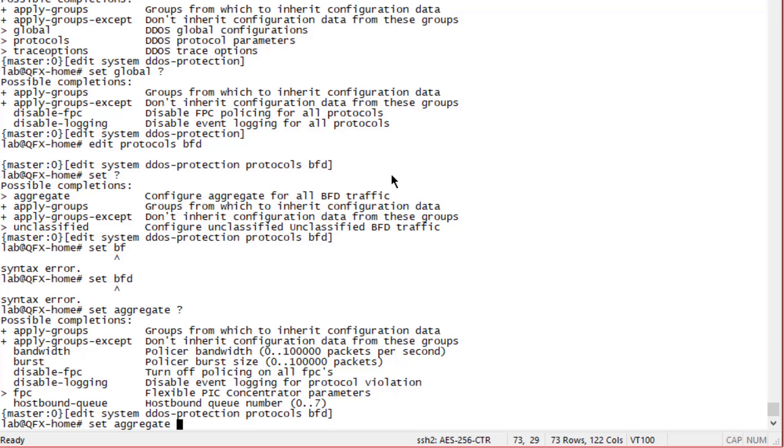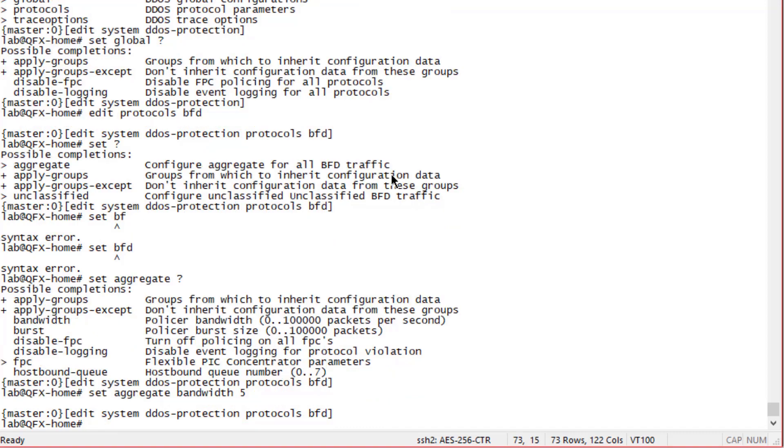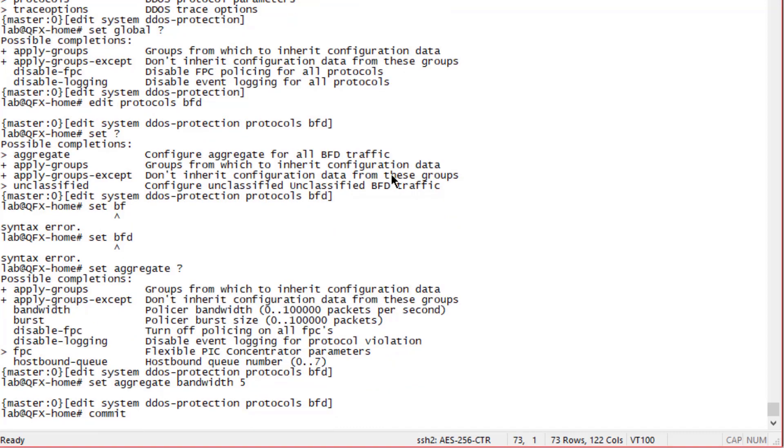The different options are going to be specific to the different protocols, so ICMP is going to have different options than BFD. Let's go ahead and set the bandwidth. Recall we wanted to set that to five packets per second, so just specify five and let's commit that configuration.